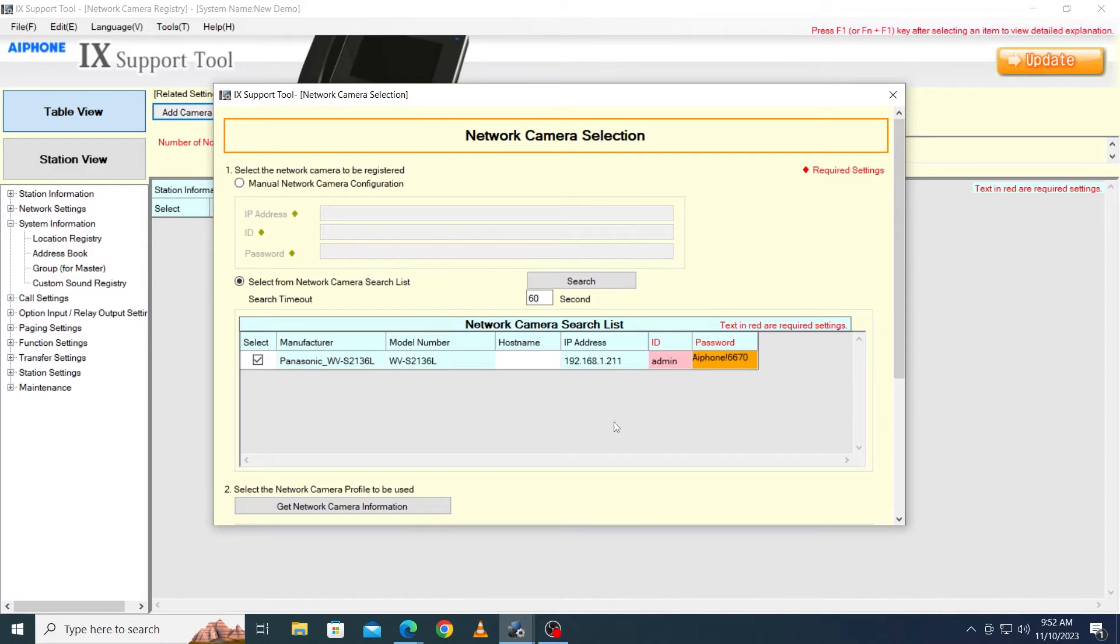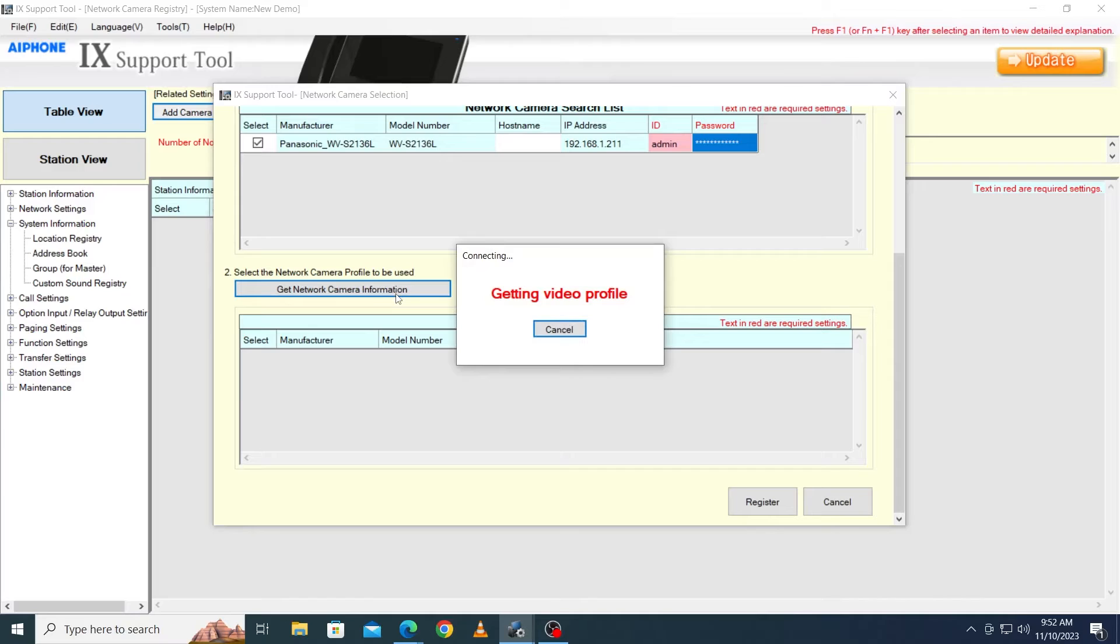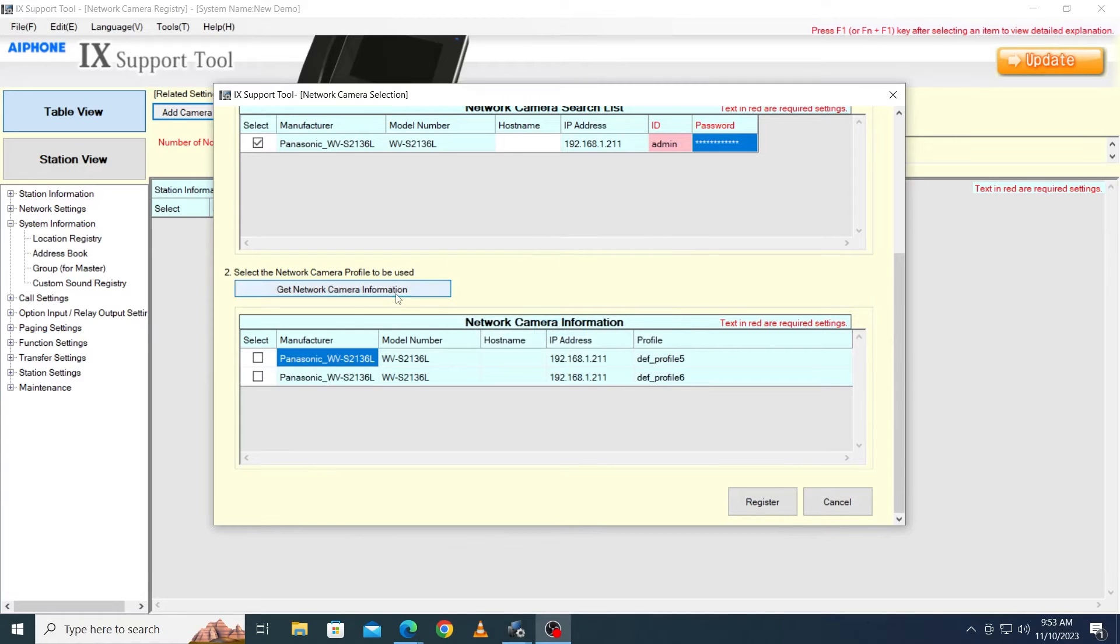Scroll down the page and click Get Network Camera Information to find the IP camera's video profile information. Check off each camera profile to be added and click Register.